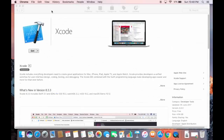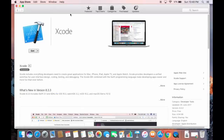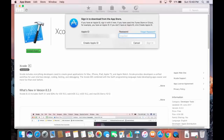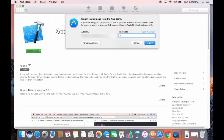Now go back to the App Store and click the Get button for Xcode. You'll then see an Install App option — click that. It will ask for your Apple ID and password, so enter the credentials you just created.